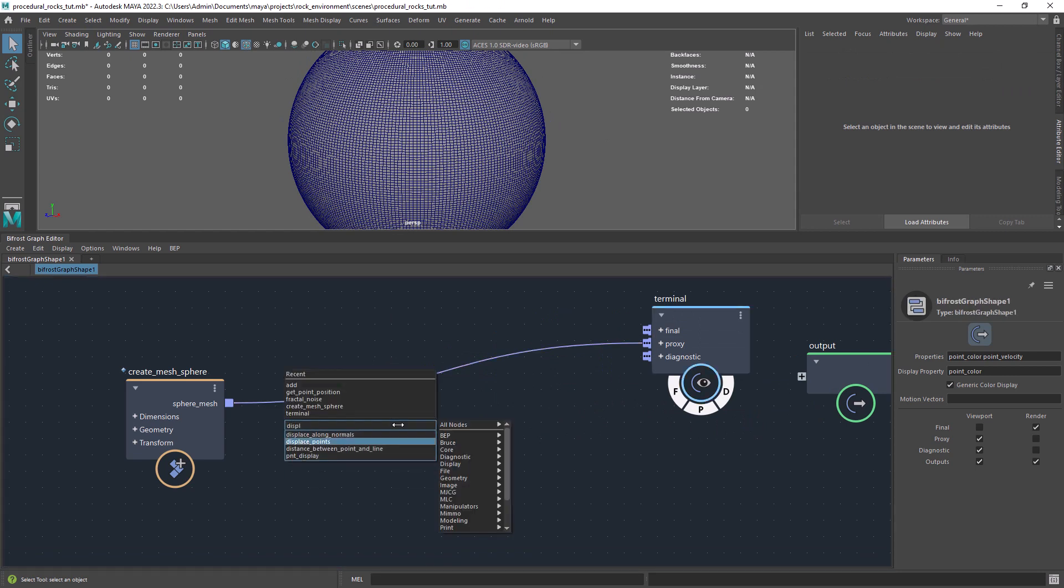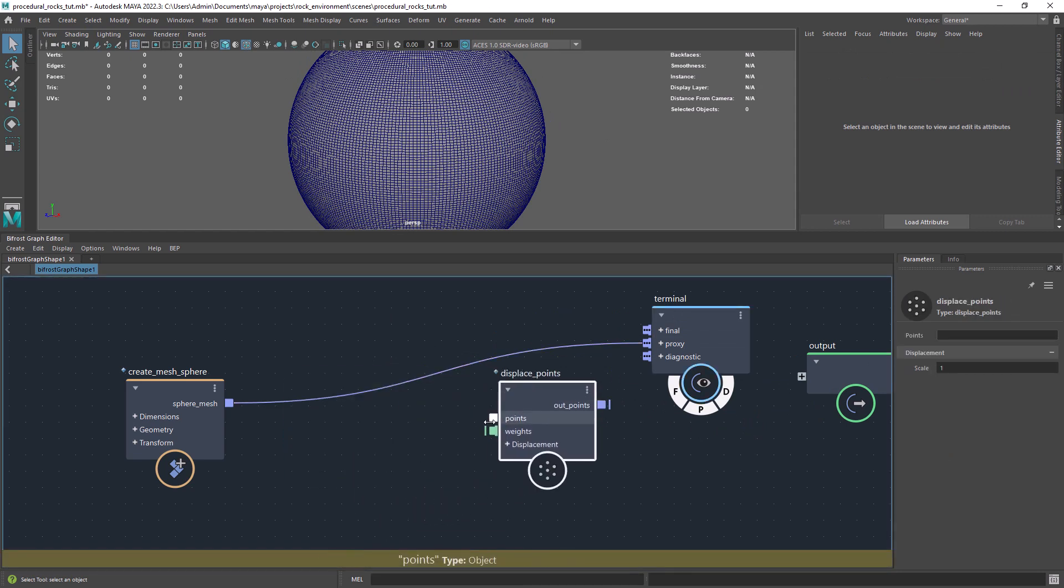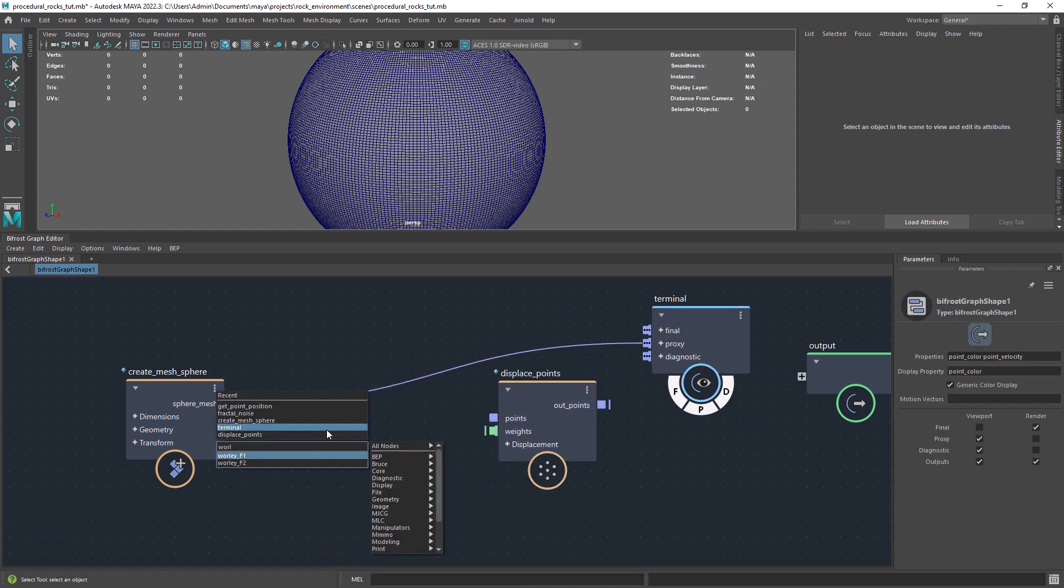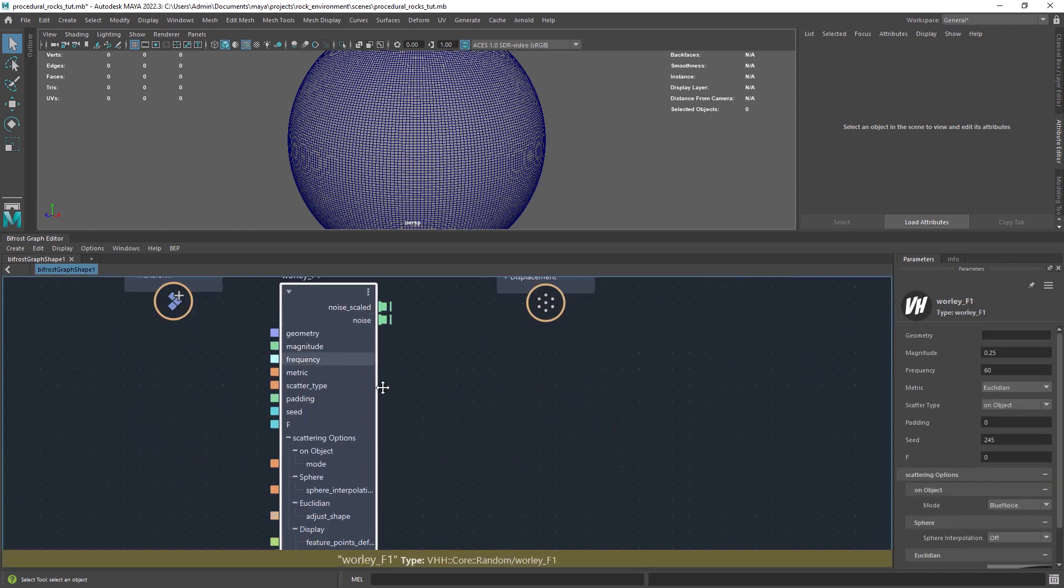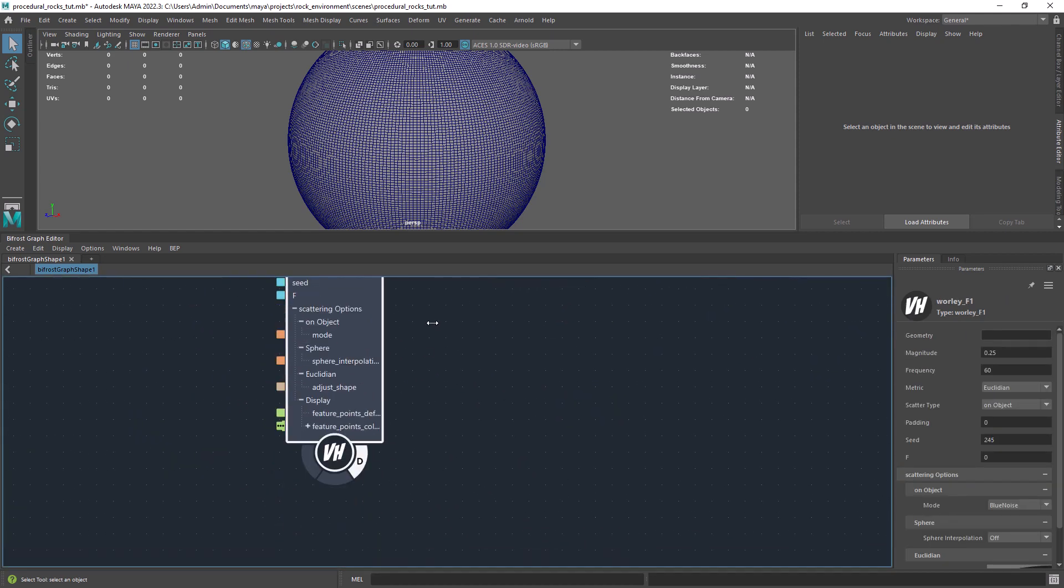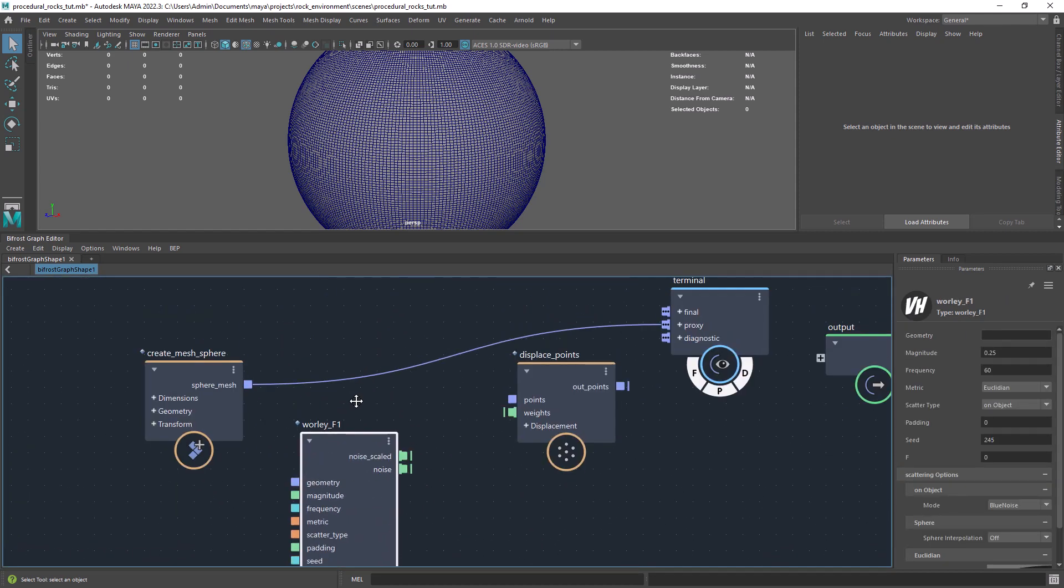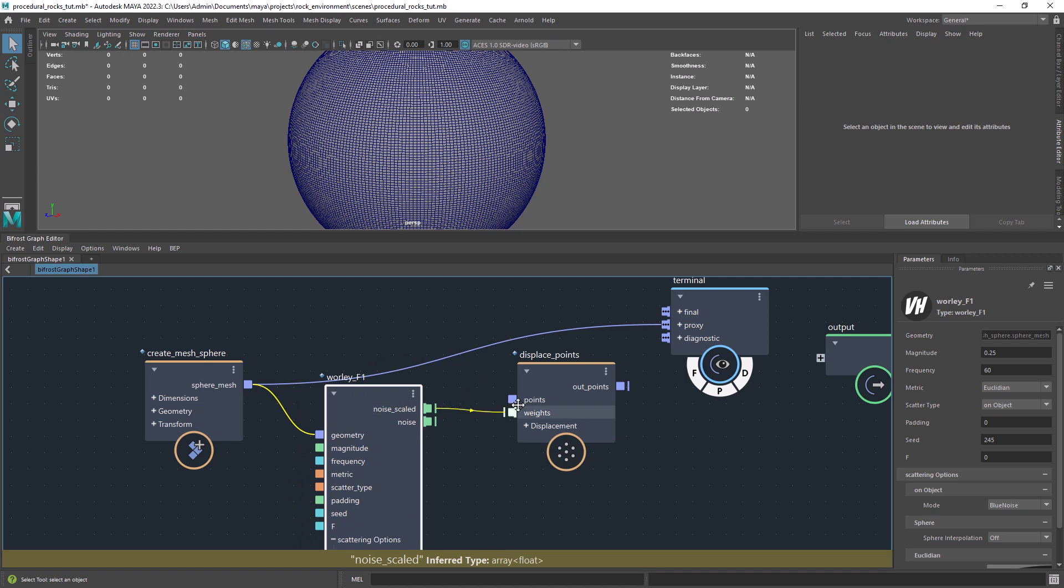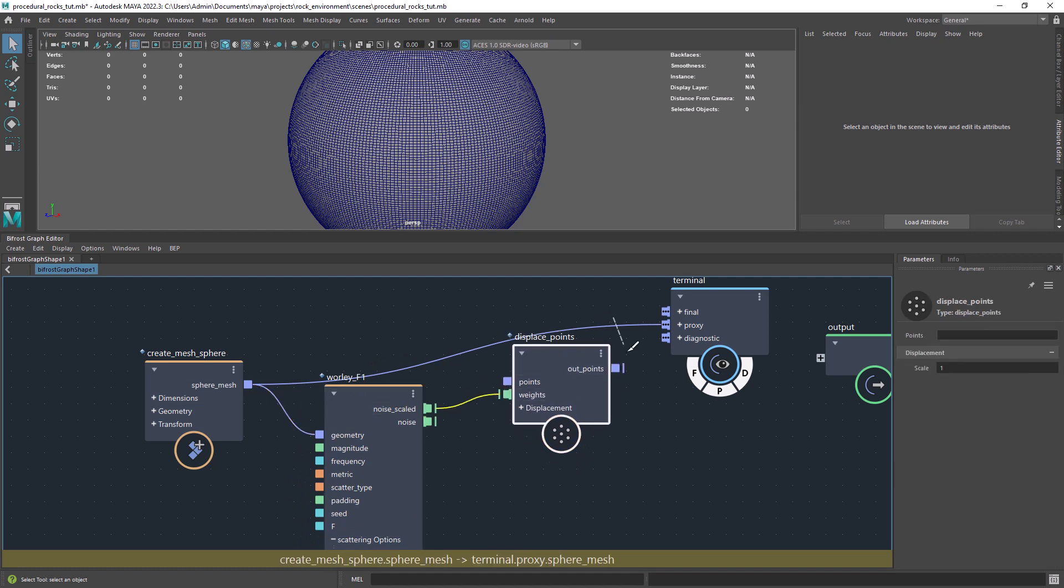So the main component of this setup is the Whirling Noise from Valhallen Compound, which you can download from GitHub. Check the link in the description if you don't have it yet.